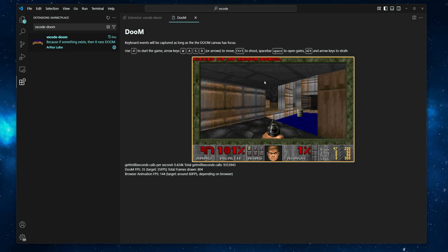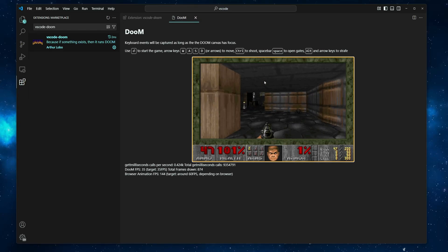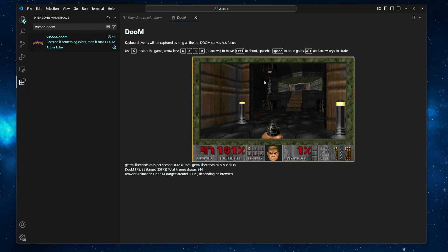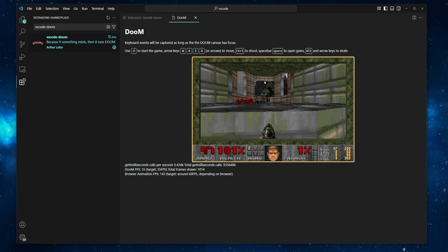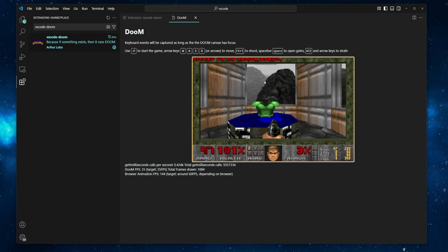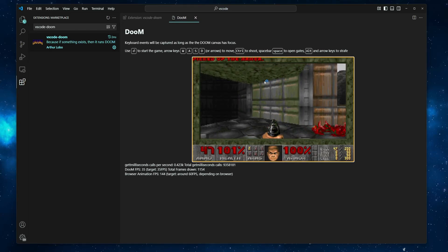And as I mentioned at the beginning of the video, the games are not running through an emulator. In Doom's case, it runs using WebAssembly.